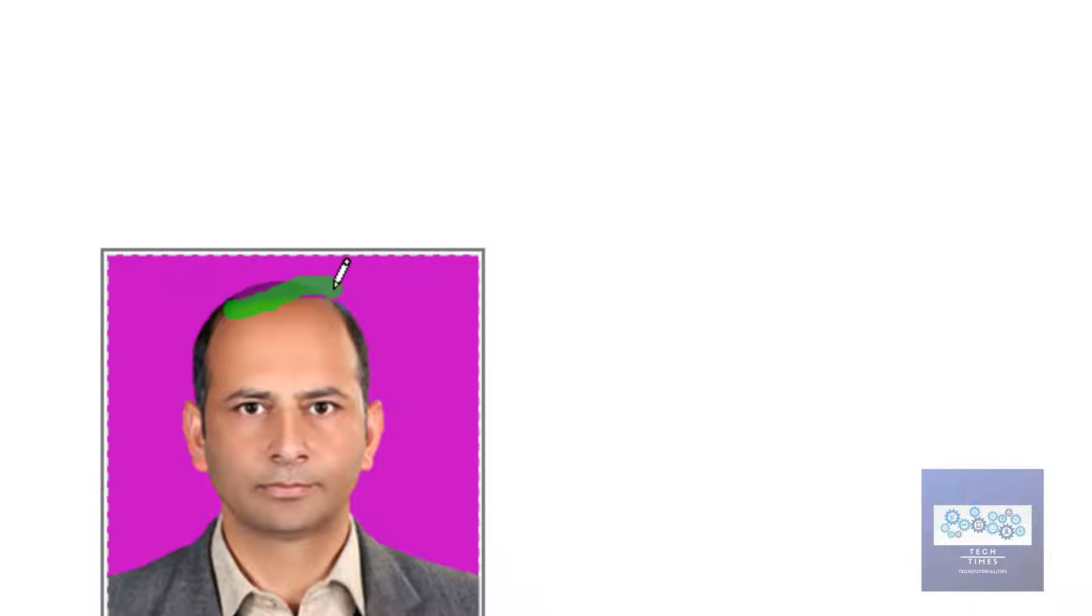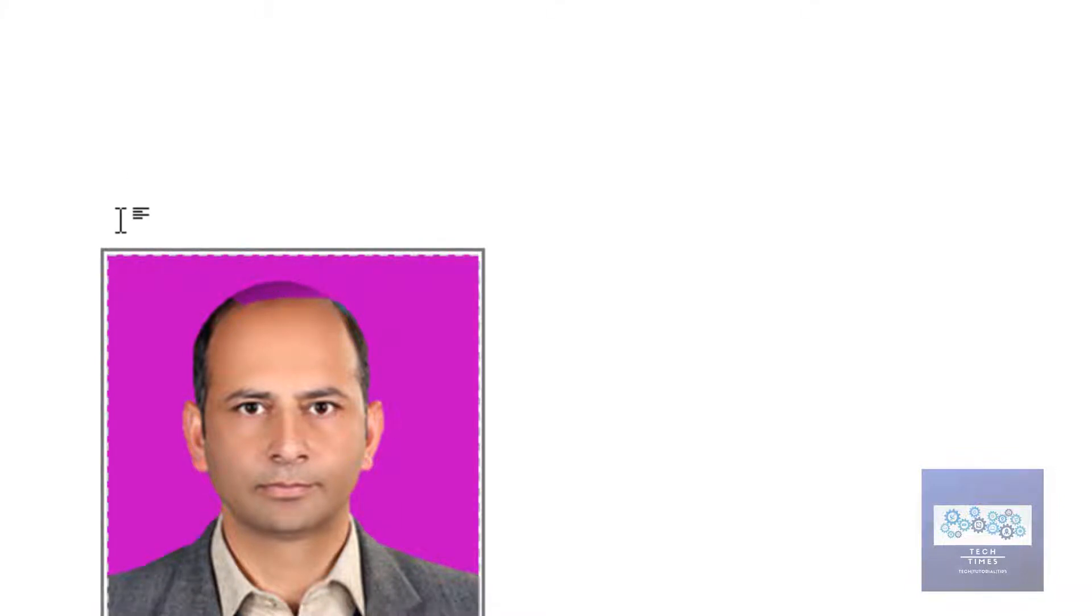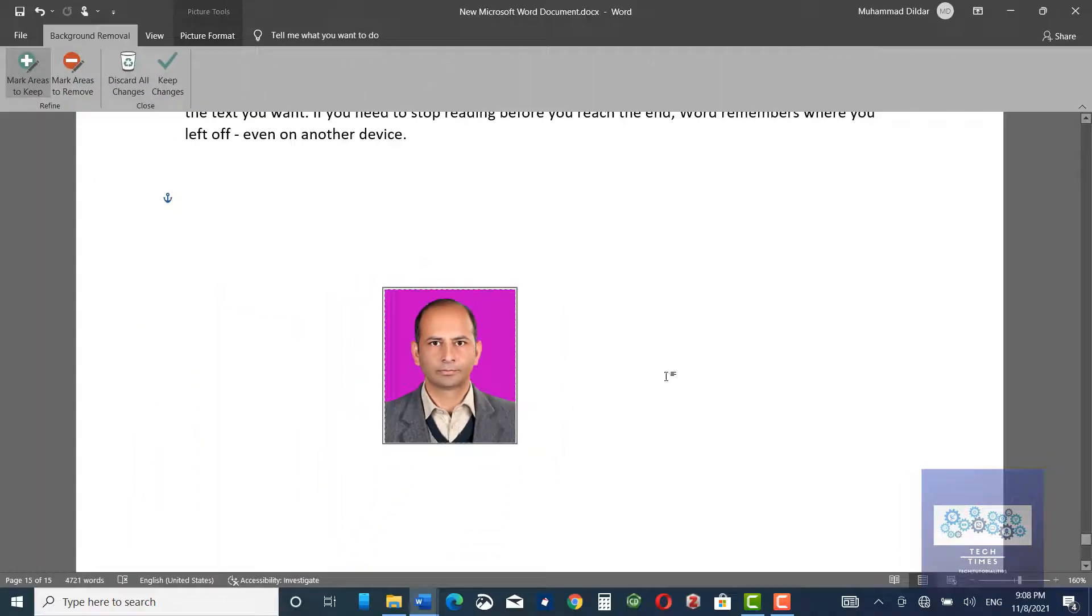You can see certain parts of the hair are also gone, so I can remove that too.